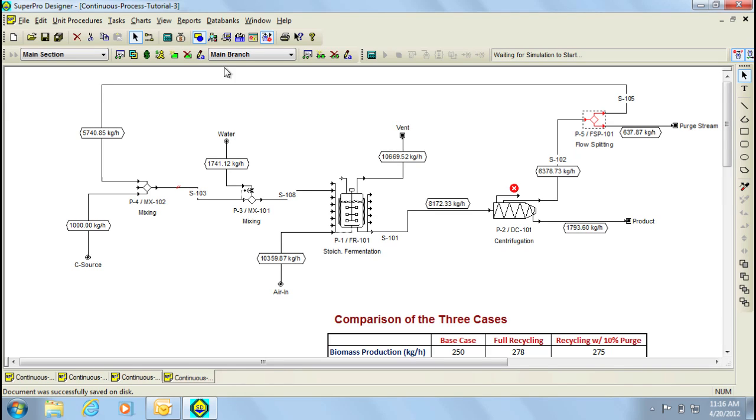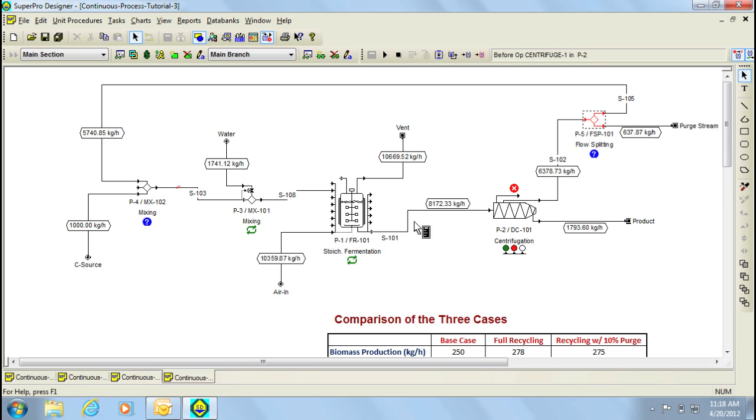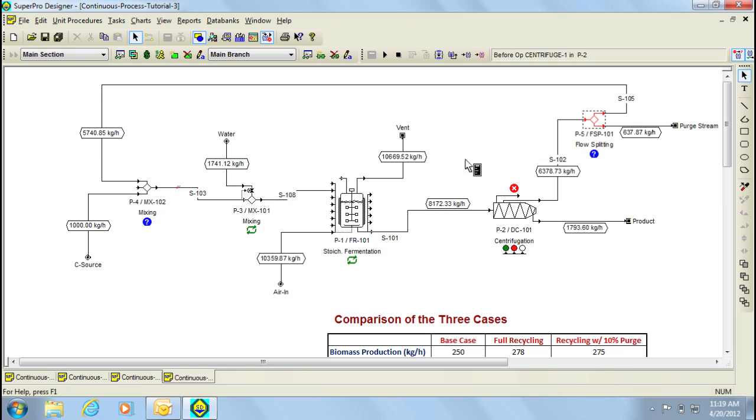If we now press Recalculate, you'll notice that several symbols appear in the flowsheet. For the calculation, the program begins with the unit that follows the tear stream and continues on until the breakpoint. Notice that a green recycle arrow symbol is displayed below the unit between the tear stream and the breakpoint. This is done in order to indicate that the program has performed calculations for those units. The blue question marks, on the other hand, indicate that no calculations have been performed. So until now, the program carried out calculations for these two unit procedures and stopped at this one.